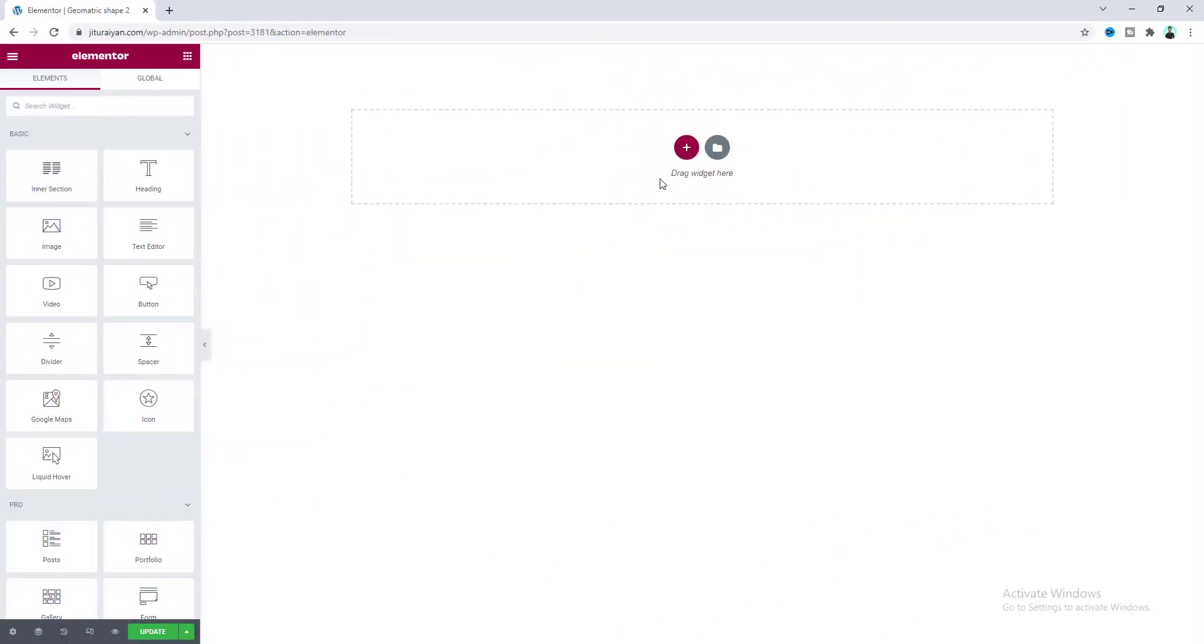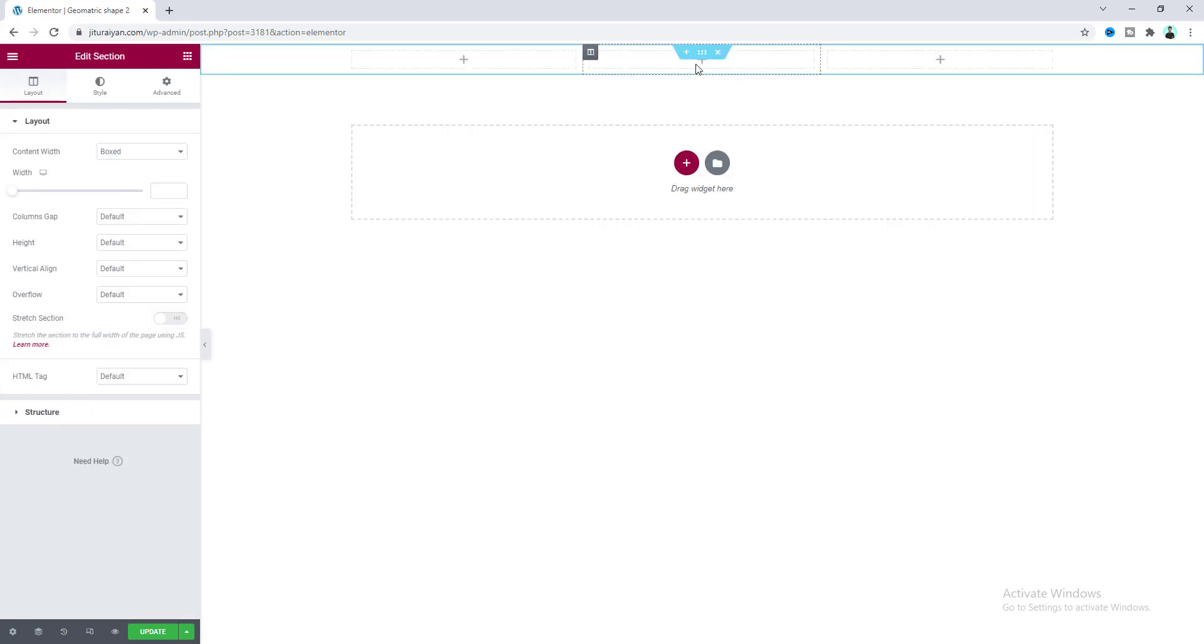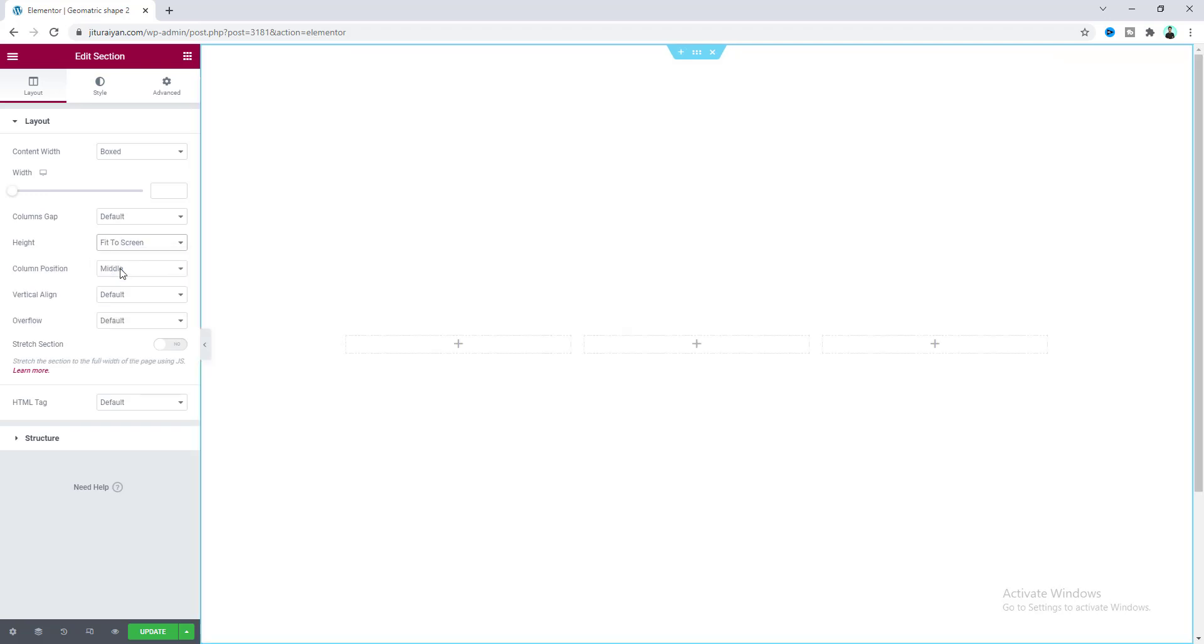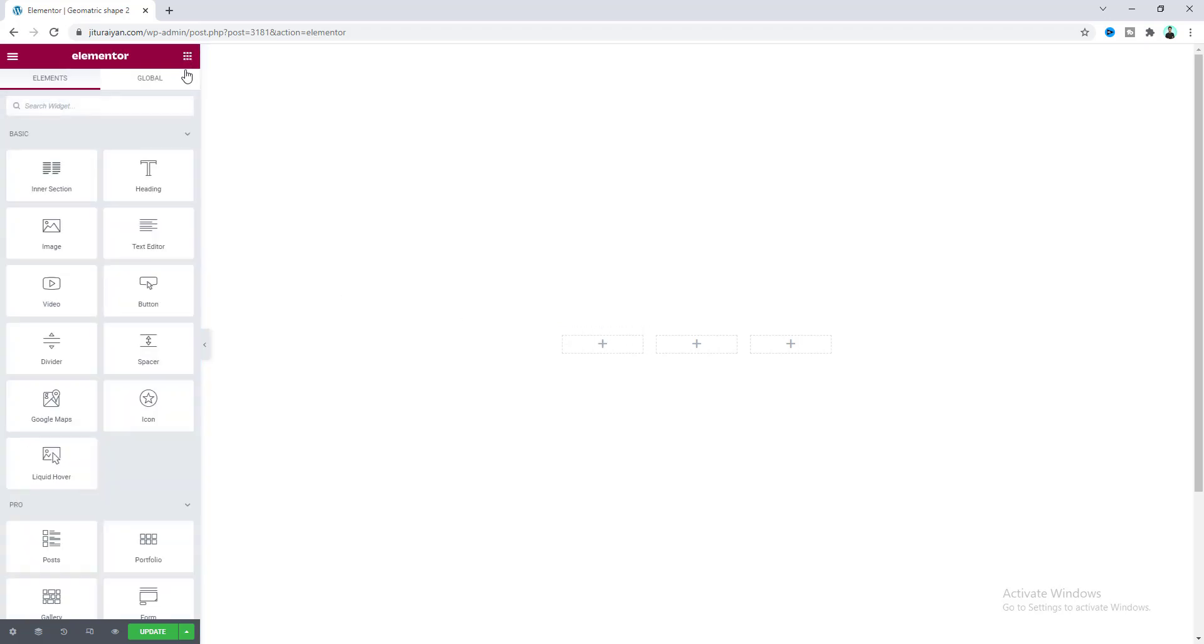First of all, in this page I want to create a section with a three column layout. For this section I want to make it full height, so make its height to fit the screen. Also I want to make the width of this section 450 pixels. Now first of all I want to create a square shape. For this we need to use the divider widget to create our shapes.